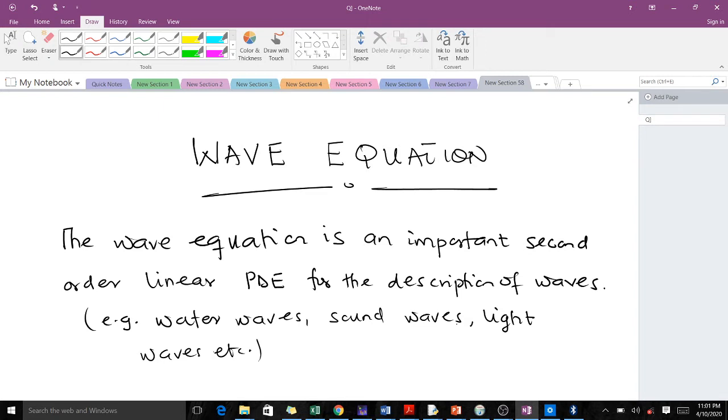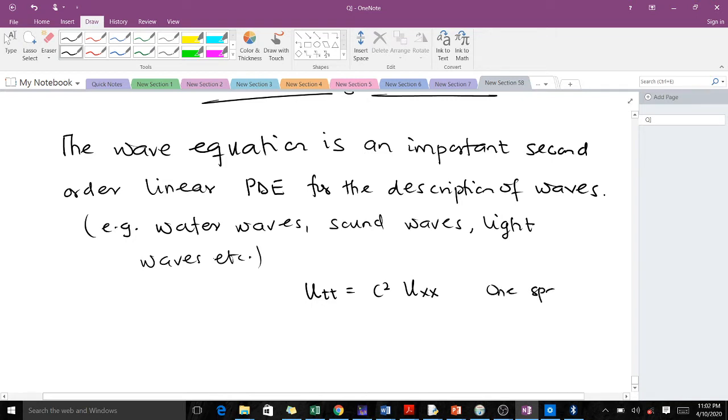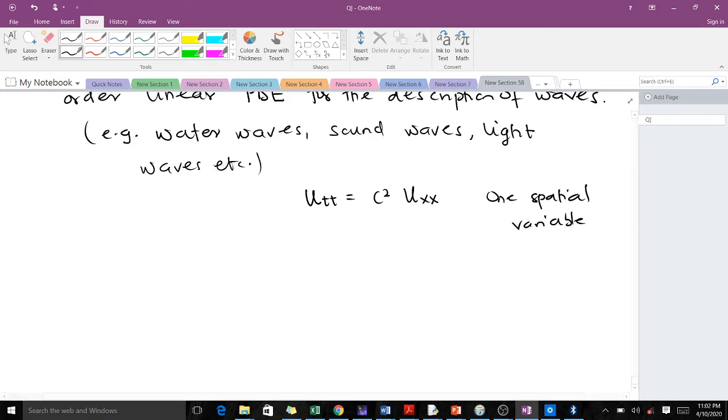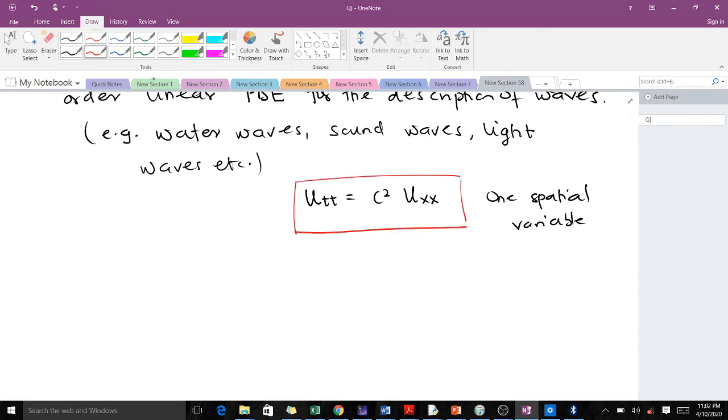We're going to talk about the wave equation as an important second-order linear PDE for the description of waves, like water waves, sound waves, and light waves, etc. So the wave equation is given by u_tt = c²u_xx, and this is when we have the wave equation in one spatial variable or coordinate.